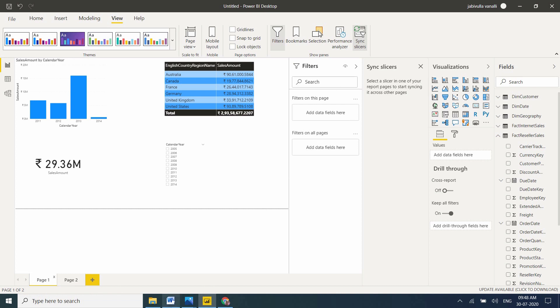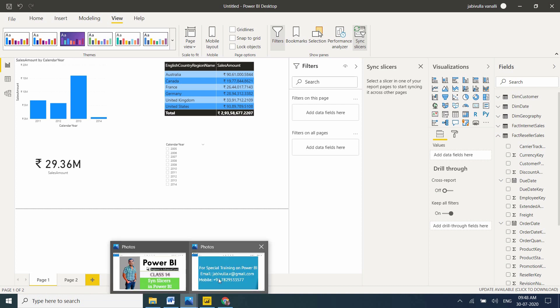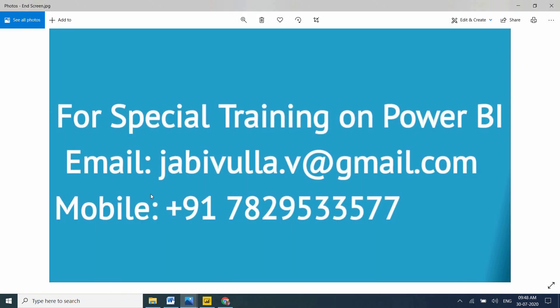Thank you for watching my video. If anybody wants special training, you can directly email to this email or you can directly call this number. My WhatsApp number is also the same number. Thank you for watching once again. Please share your feedback in the comments below.